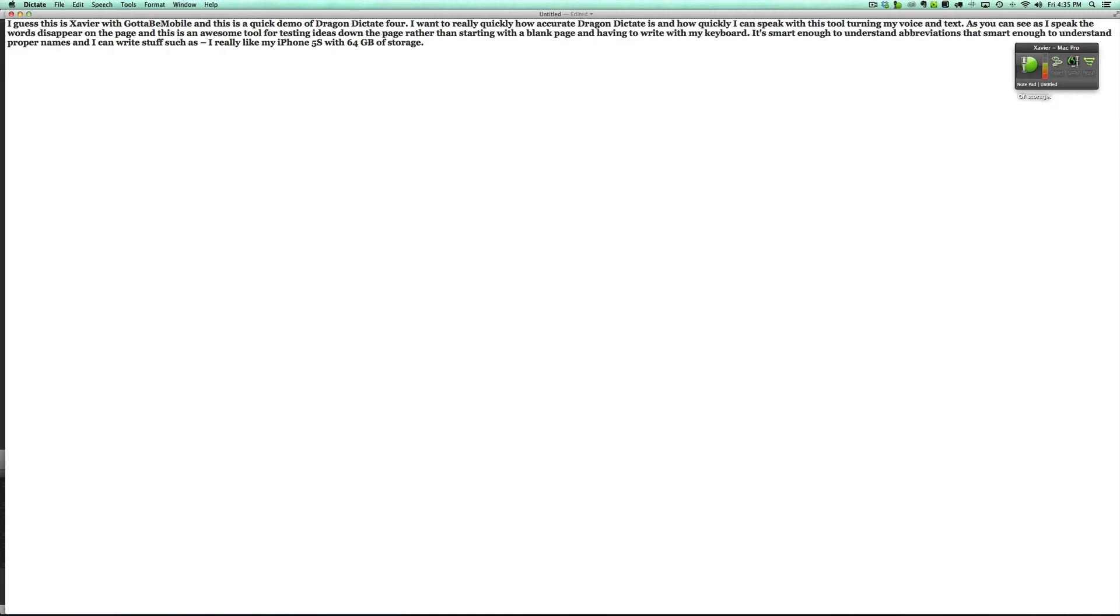So if you have to write abbreviations or you have to work in a technical field, that doesn't exclude you from using a tool like Dragon Dictate.